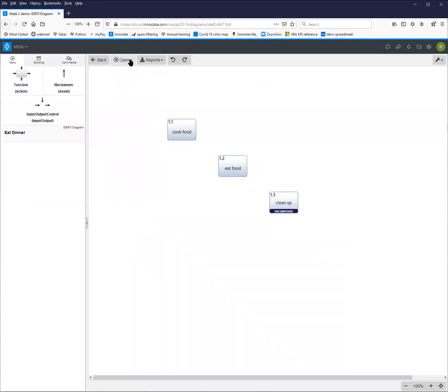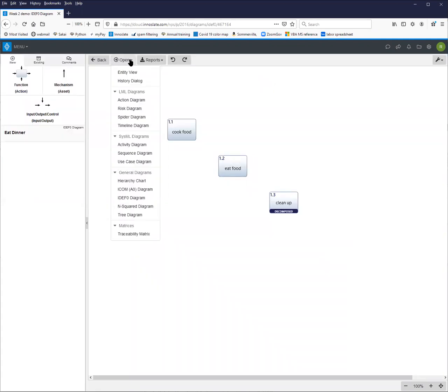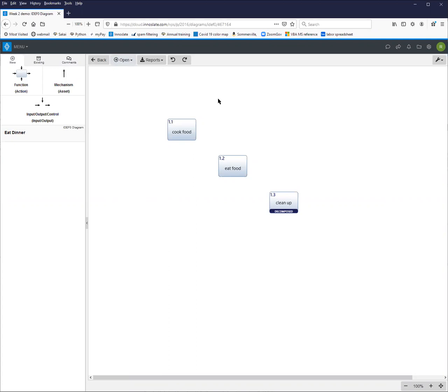And then we'll notice now that there's no parent. We can also create an activity diagram directly from this IDEF0. So I'm just going to put in a couple of inputs and outputs to illustrate how this works, not necessarily do a complete example for this tutorial.